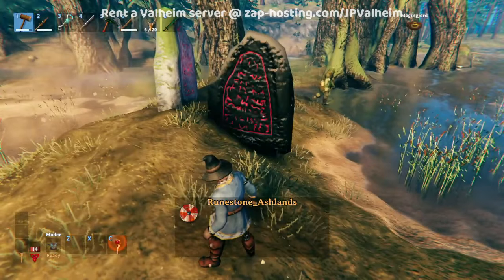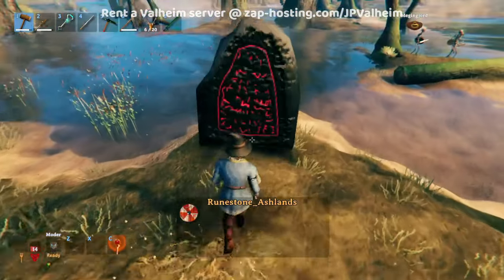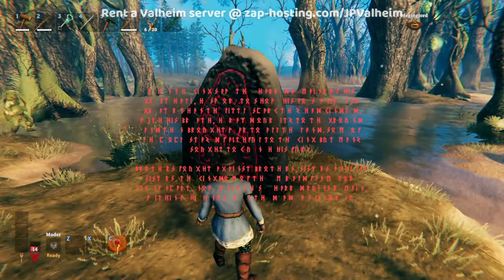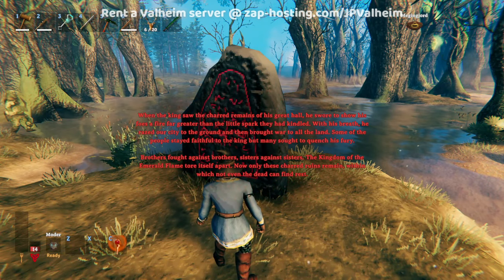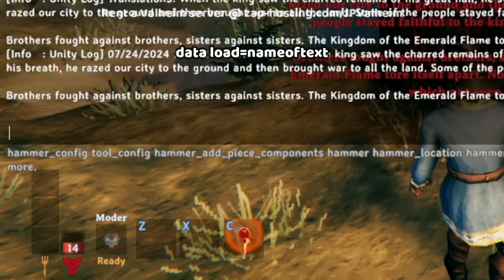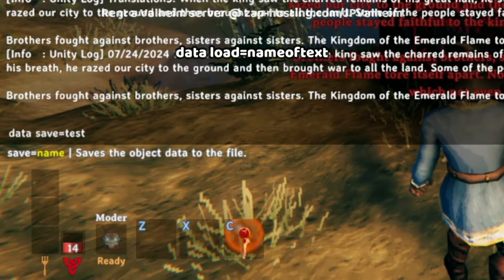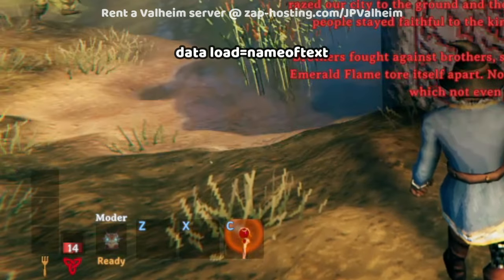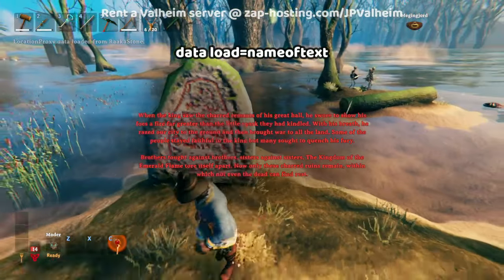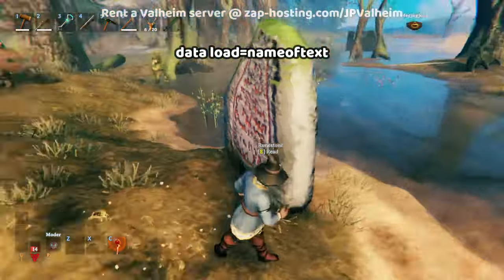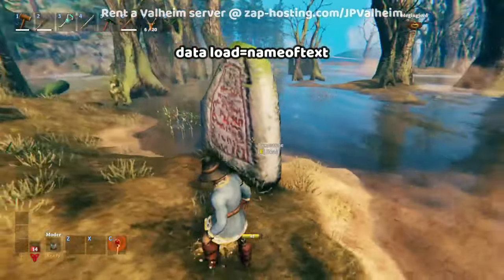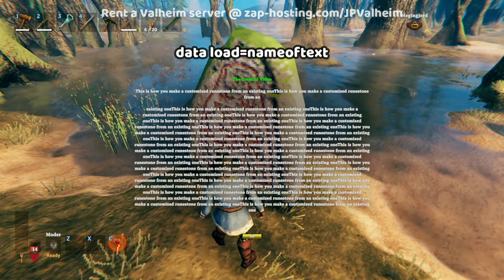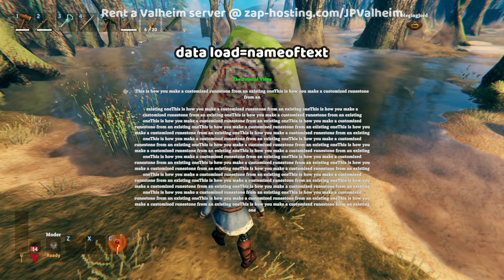I could even use the one from the Ashlands here. You can see that they have some slight differences, so you might like how they look. And then once you place it, it's going to have a default story. But all you have to do is use that same command — data load equals raka stone — and then boom, look at that. It actually switched it to a regular non-Ashlands runestone, but you can see that the text from earlier is there.